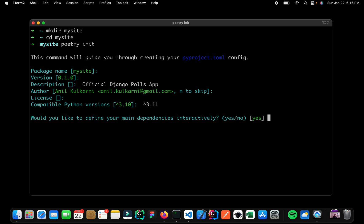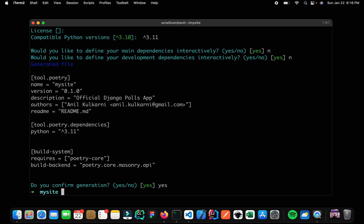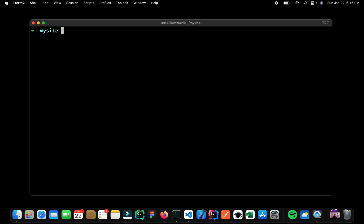Right now we don't want to define any of the dependencies interactively. So I'll just write as no, same over here as well, confirm, yes, I would add confirm. And now let me clear this up.